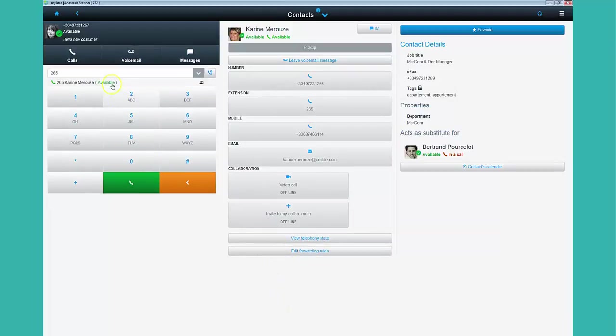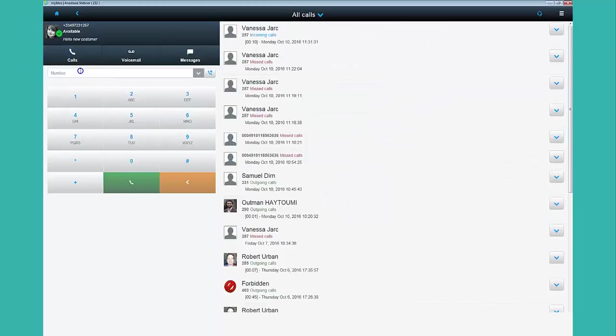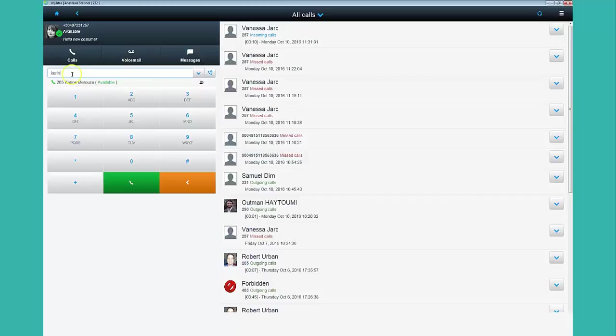If you want to call a particular person, click on Calls and enter the person's name or extension number. To initiate the call, click on the displayed result.